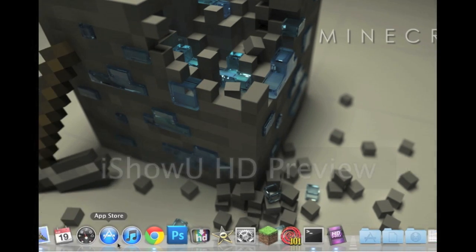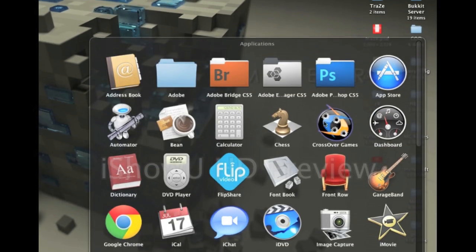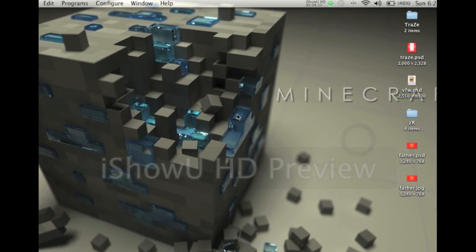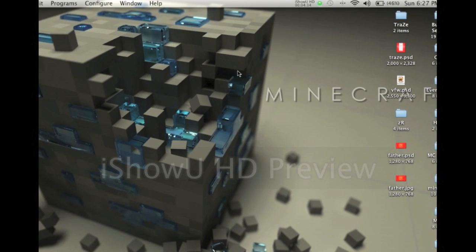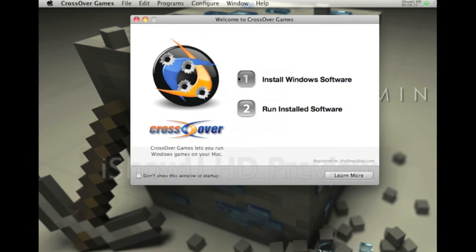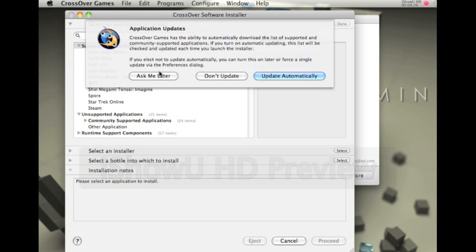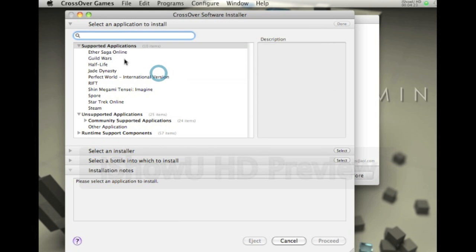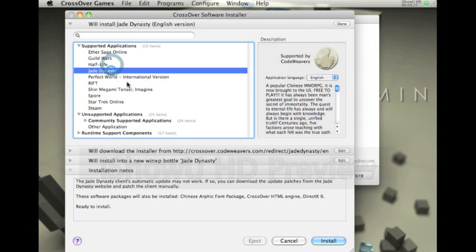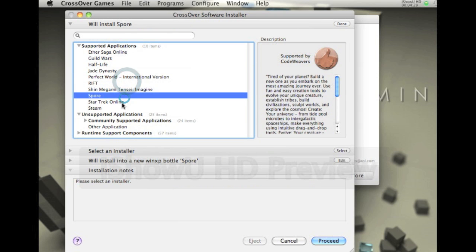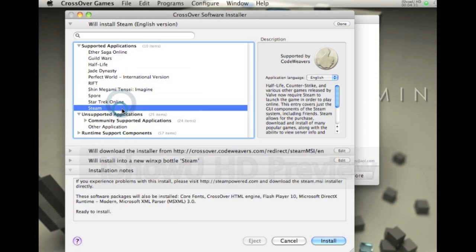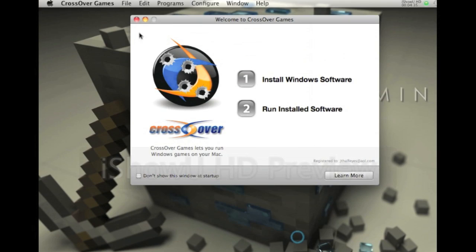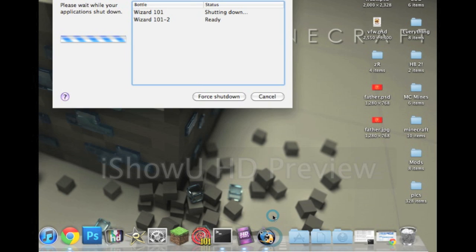You can install so many other games, which I'll show you. You can install Jade Dynasty, I was looking up on that. Guild Wars, Half-Life, Jade Dynasty, Perfect World, Spore, Star Trek, Steam, which is a big one.